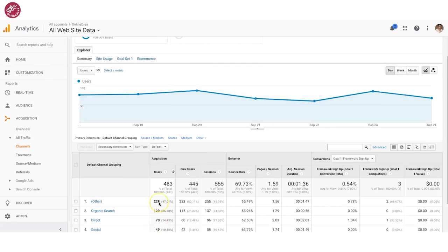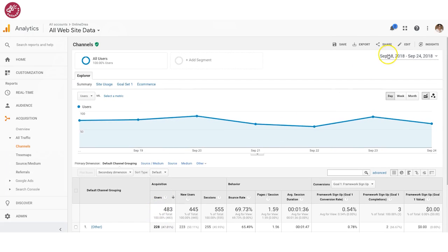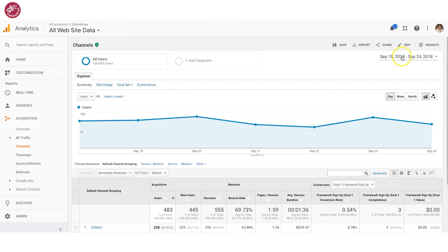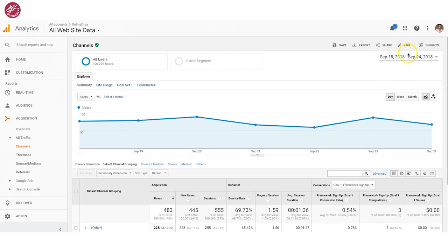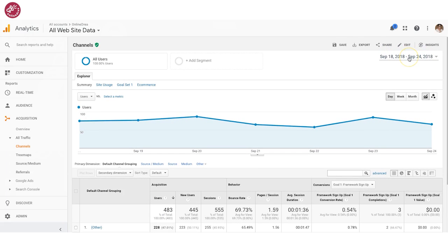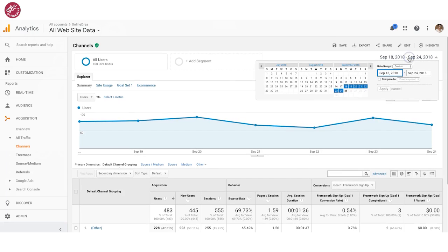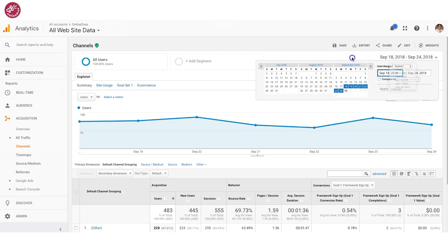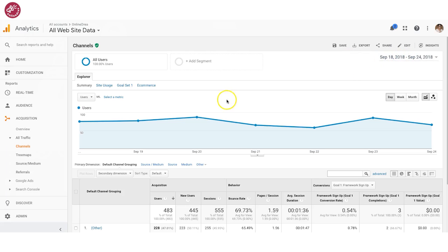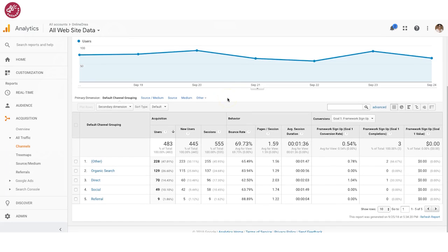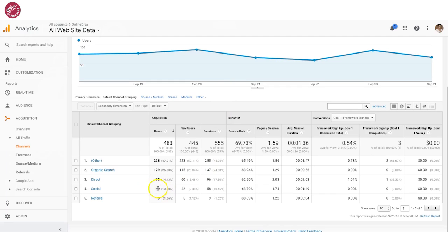So I'm looking at the date range of September 18th through the 24th. You can change the date range up here to be different dates if you want — you can do a whole month, a custom range for just one day, last 30 days, last seven days, that sort of thing. From the 18th to the 24th, I had 49 people come in from social media.